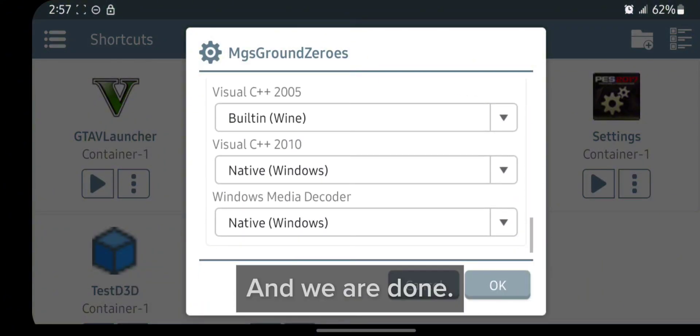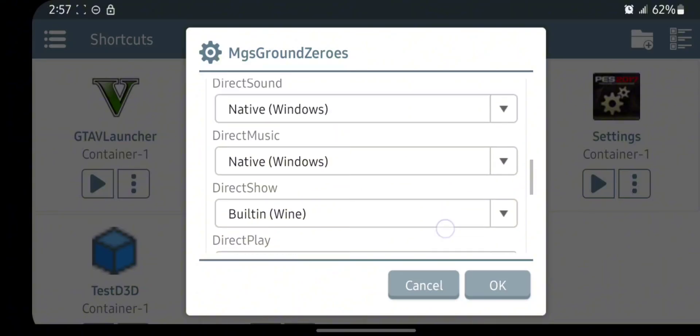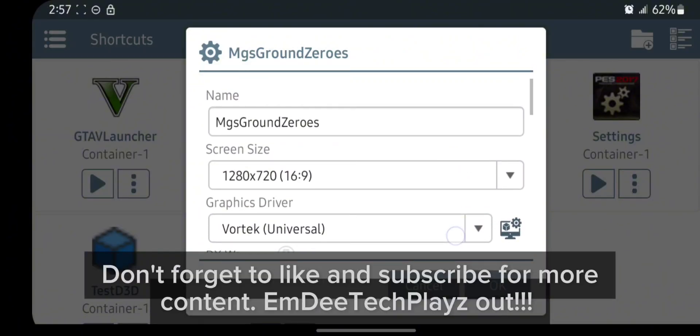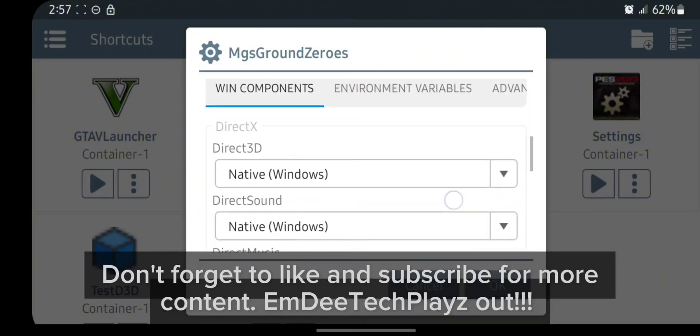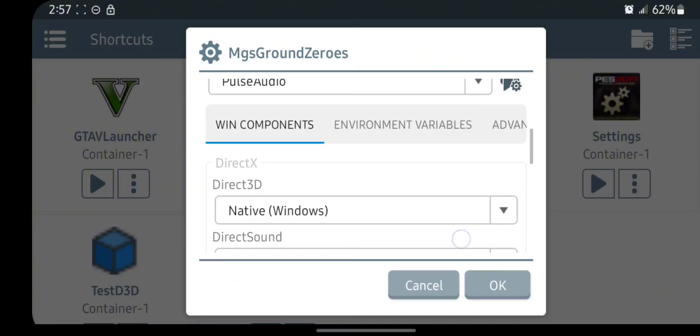And we are done. Don't forget to like and subscribe for more content. MDtaclays out.